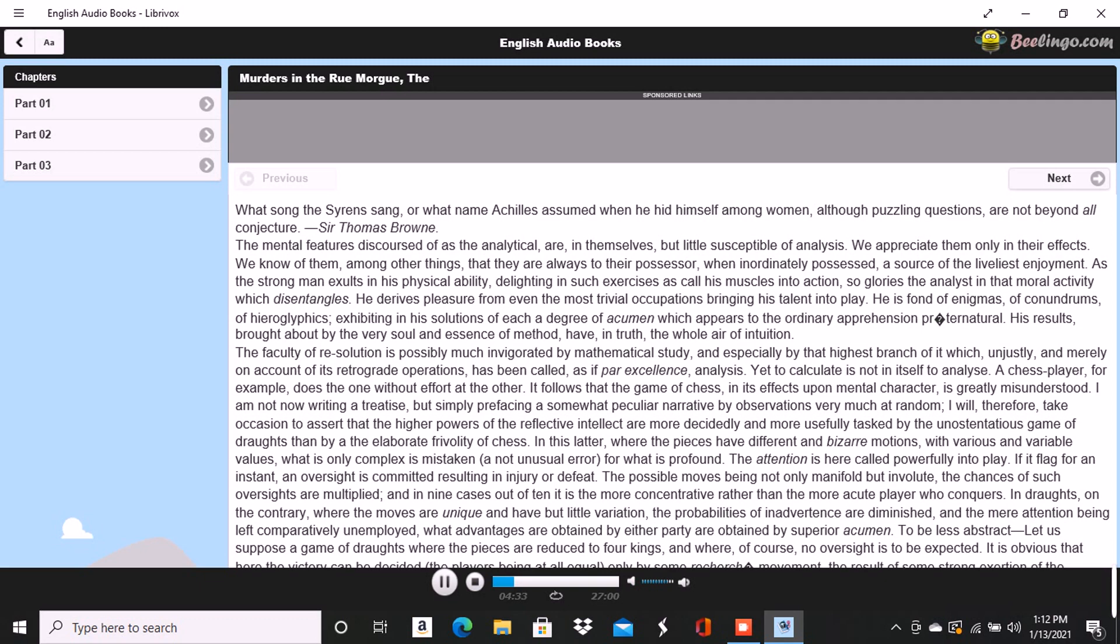Deprived of ordinary resources, the analyst throws himself into the spirit of his opponent, identifies himself therewith, and not unfrequently sees thus, at a glance, the sole methods, sometimes indeed absurdly simple ones, by which he may seduce into error or hurry into miscalculation.